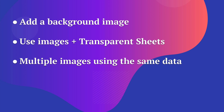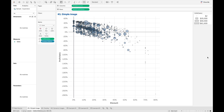I already have a visualization created here — it's a scatterplot showing profit ratio and discount, and we're plotting product names. You'll see the more discount we have, the lower profit we're going to make. What I want to do is add a product image — just an image in the background that doesn't have anything to do with the data itself, other than potentially putting an icon of my business behind this.